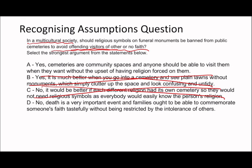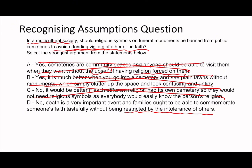So it's between A and D. Many people mistakenly choose A because they see the word 'upset' and think it matches 'offending visitors.' But A says 'cemeteries are community spaces and anyone should be able to visit them without the upset of having religion forced on them' — it takes it too far. A simple symbol on a monument is not having religion forced on you. D says 'no, death is a very important event and families ought to be able to commemorate someone's faith tastefully without being restricted by the intolerance of others.' It addresses offensiveness appropriately — the answer is D.